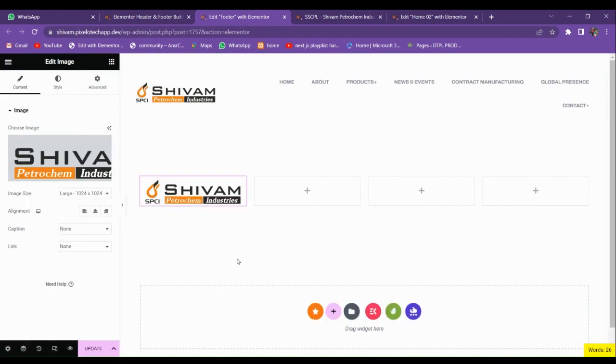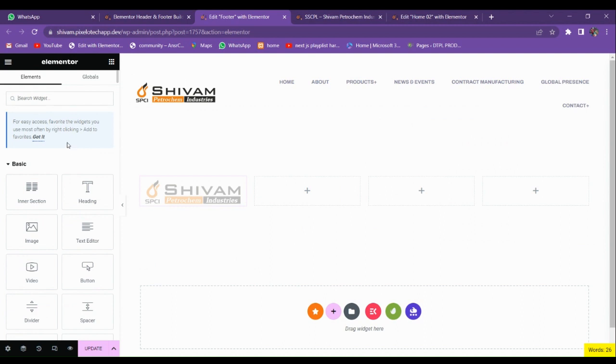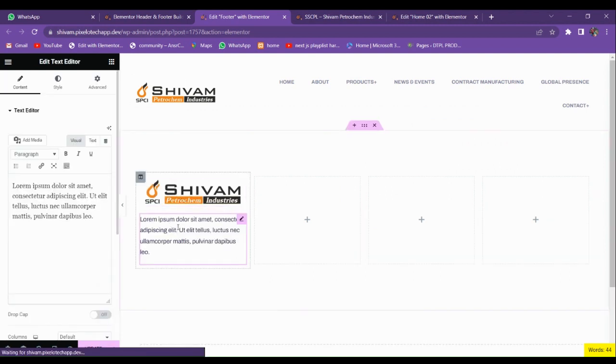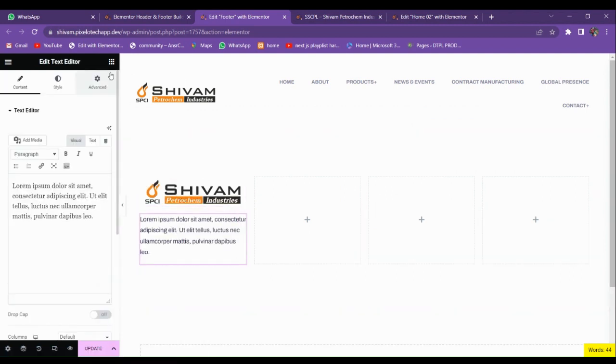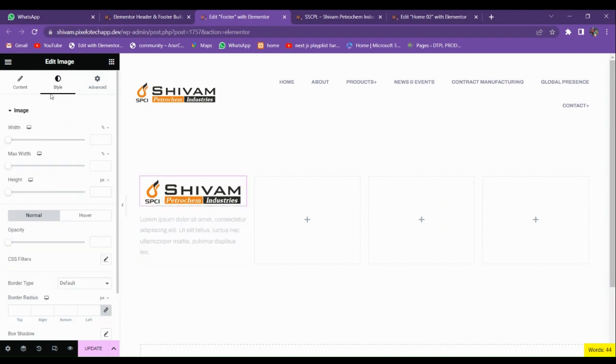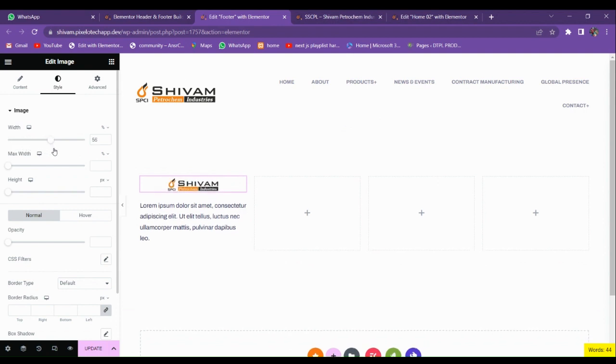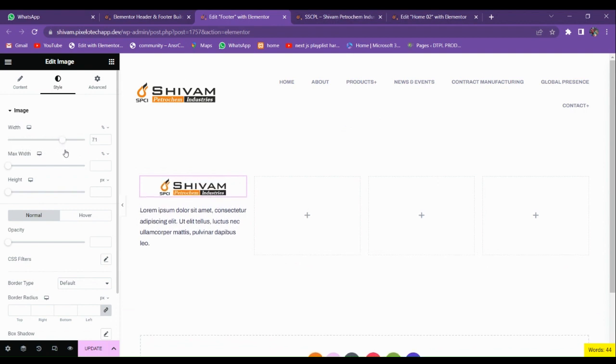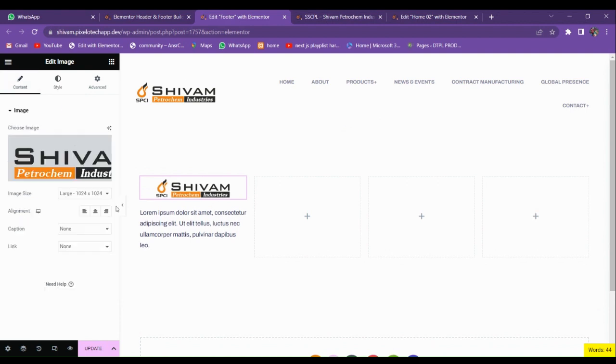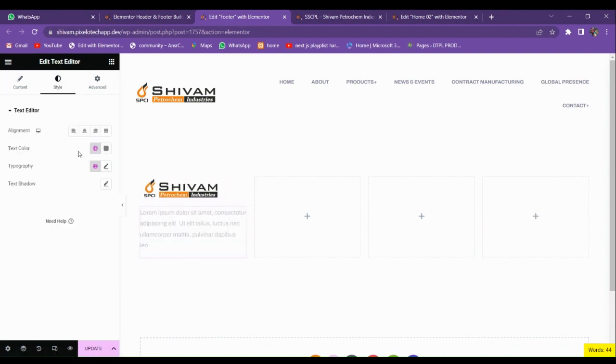For adding the logo I'm going to use this. Put this, and let's decrease its size and make it left aligned from here.